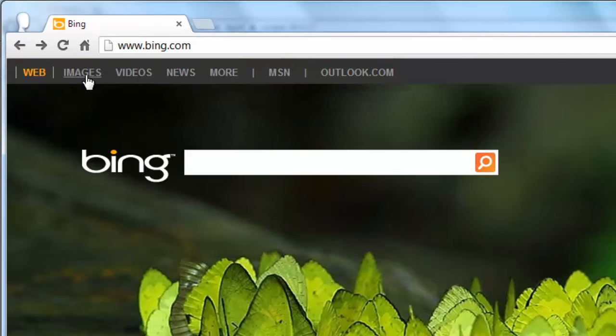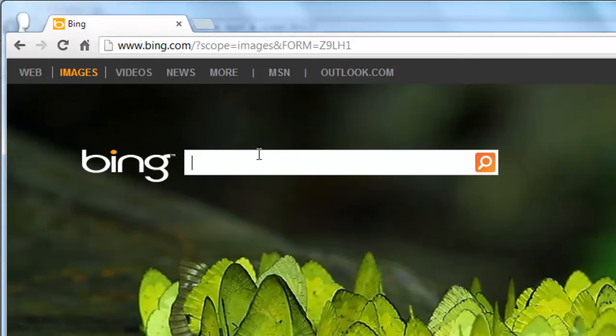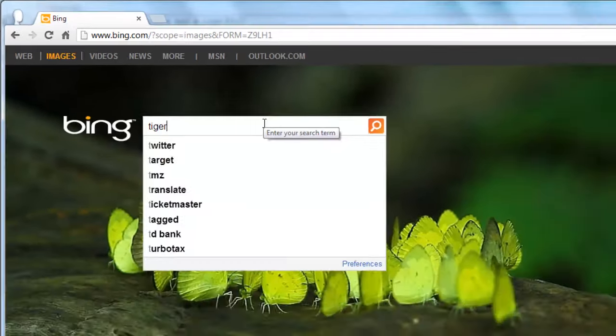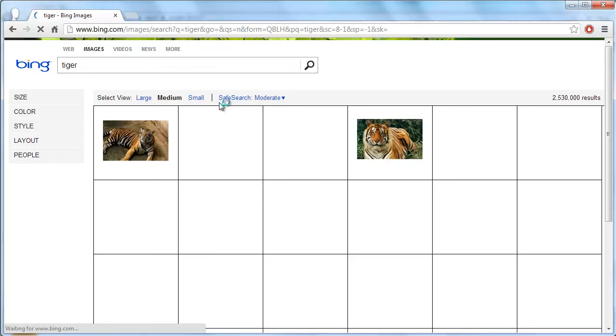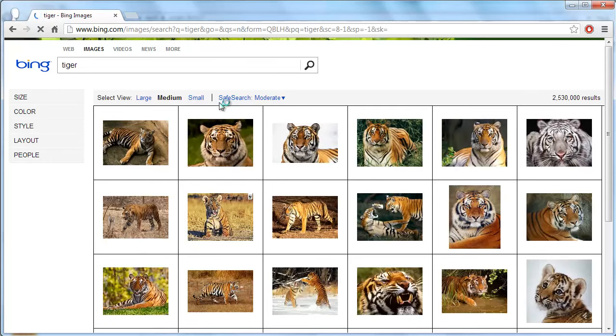Here we are going to have a look at searching for images, so click that option. Enter a search term and press return and now only images will load. The same can be done for videos and news.